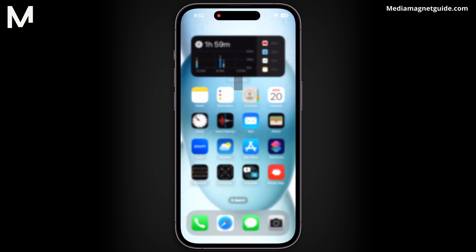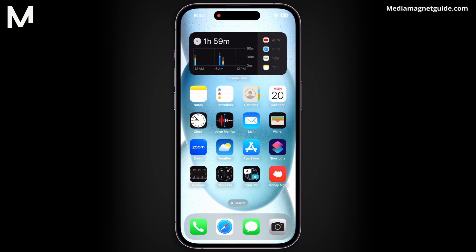By mastering these dialer codes, you can take full advantage of your iPhone's capabilities and customize its features to suit your preferences.